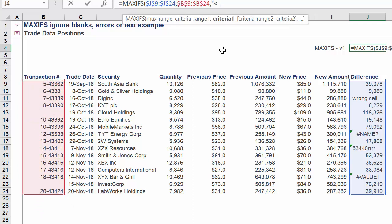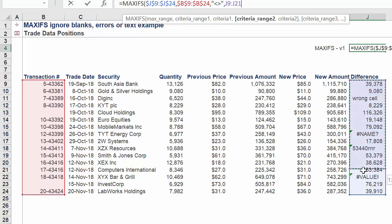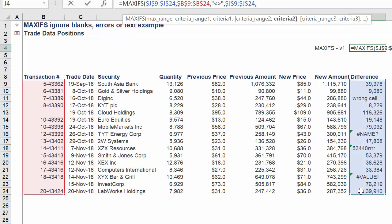Criteria 1 is 'does not equal.' Criteria range 2 is the following range in column J. Criteria 2 is this following value.